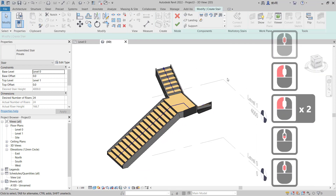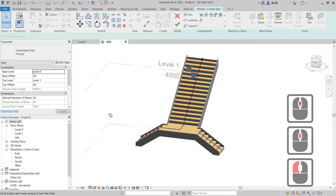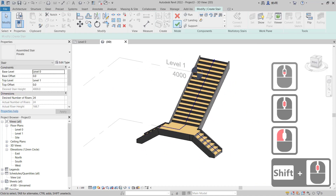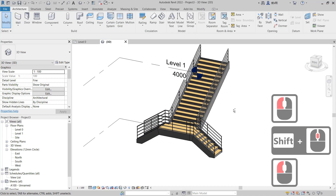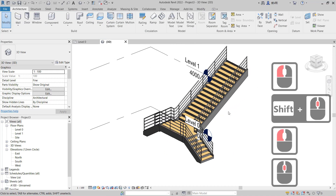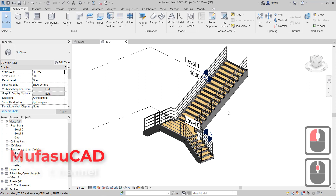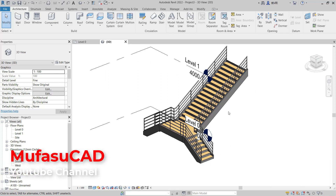That's it for how to make stairs in Revit! If you have any questions, you can comment below this video.